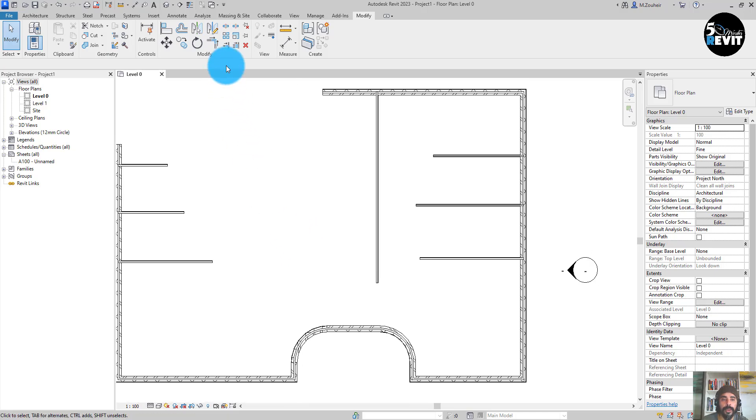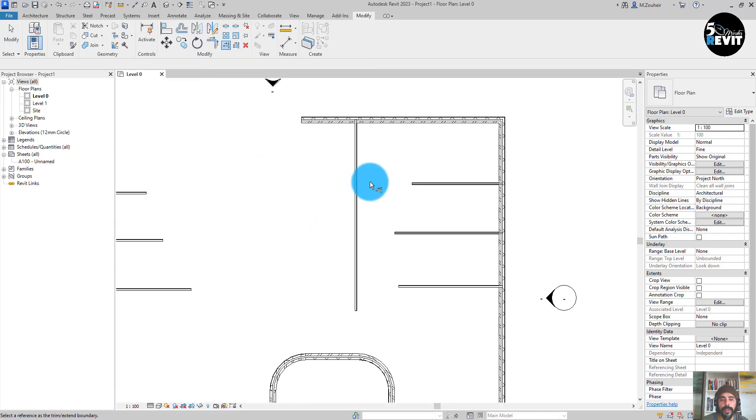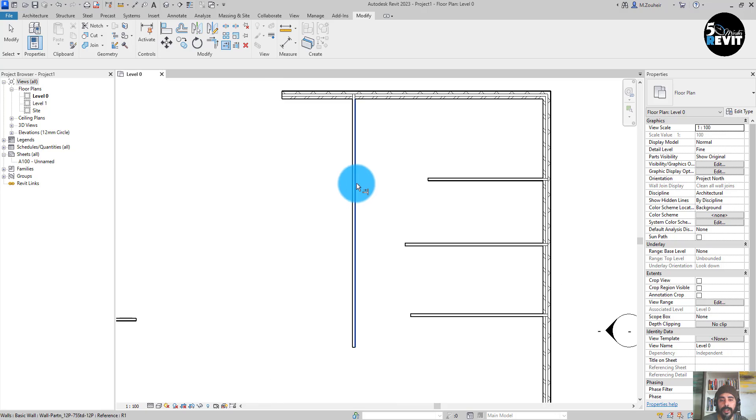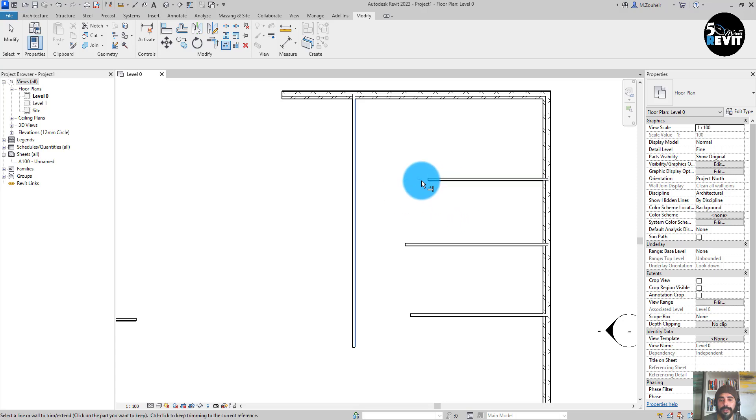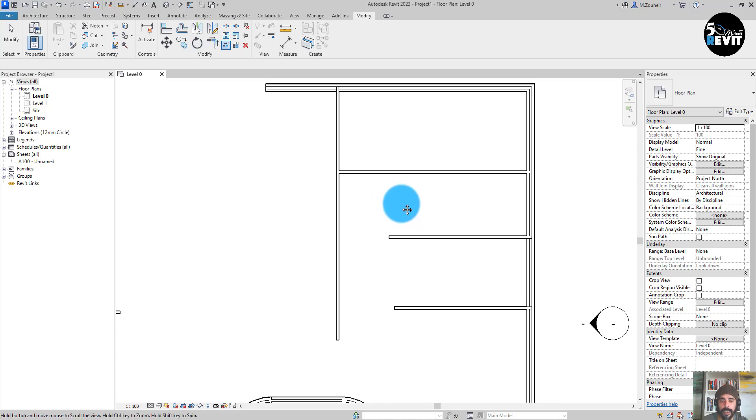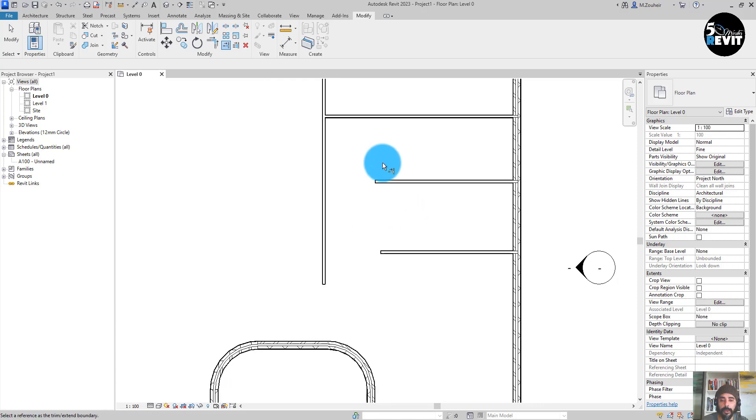go to trim and extend here. If I want to extend this wall to this wall, I click on here, then you see you have this line showing us that it will extend like that. And we